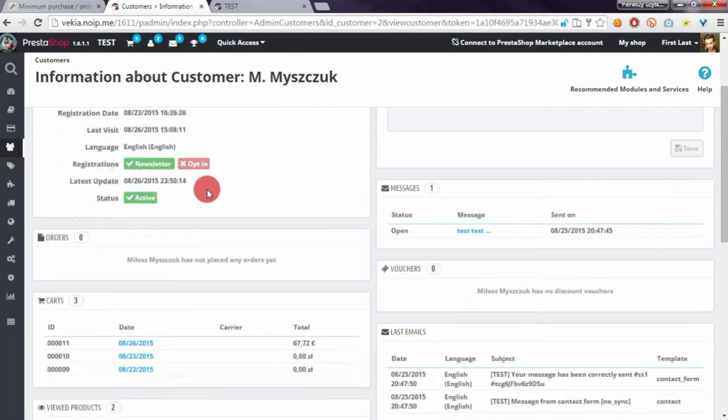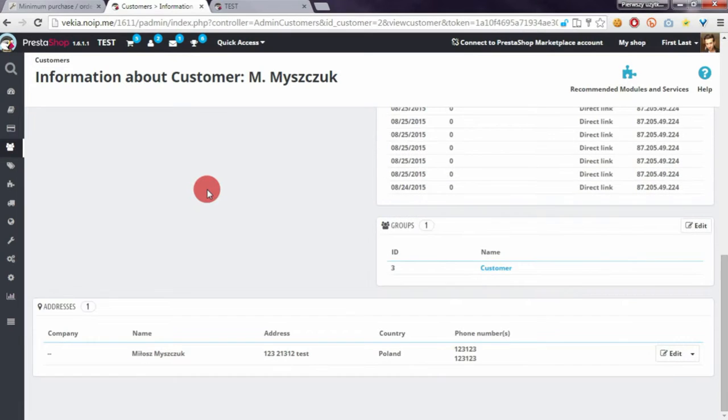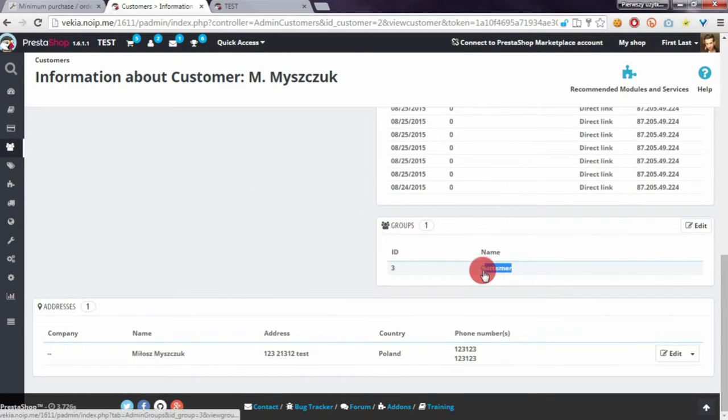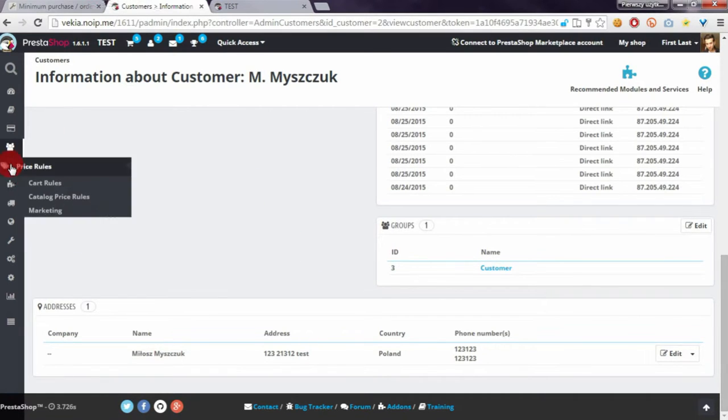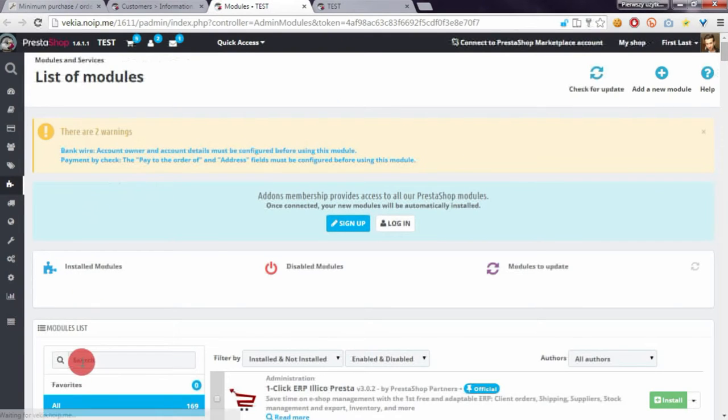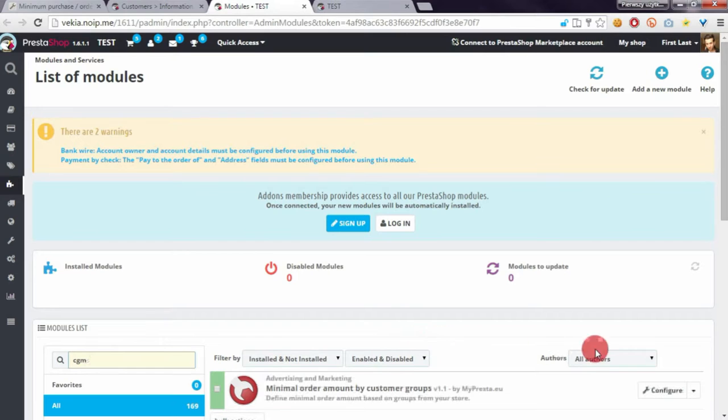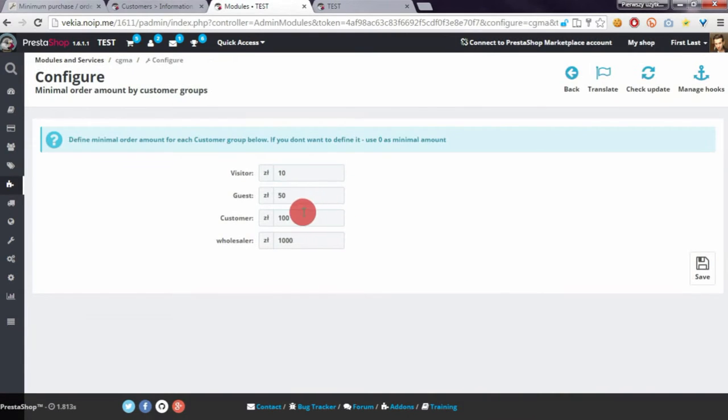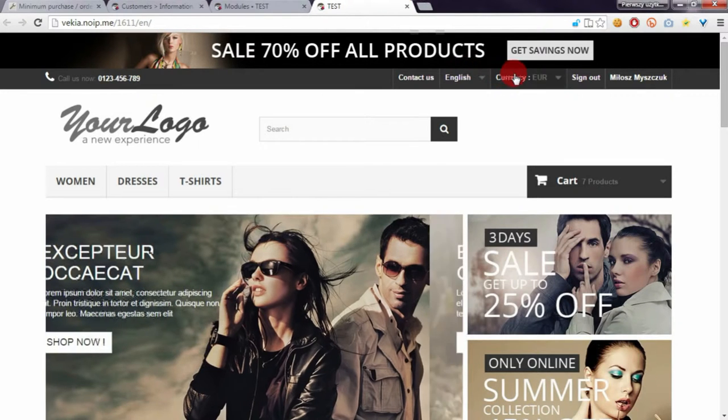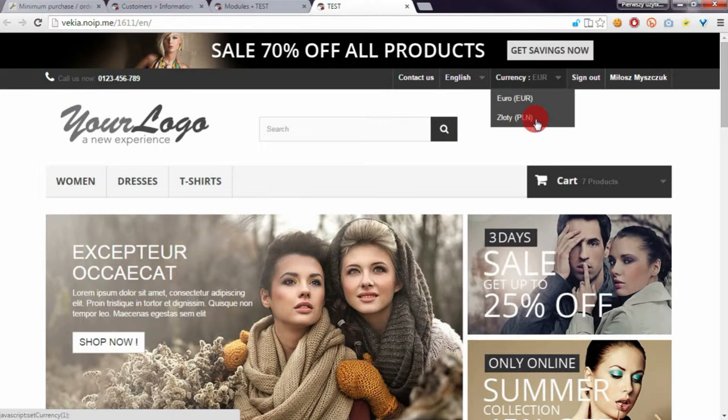As you can see, I'm associated with the Customer group, so I have to order stuff for at least 100. I will change the currency to Zloty.